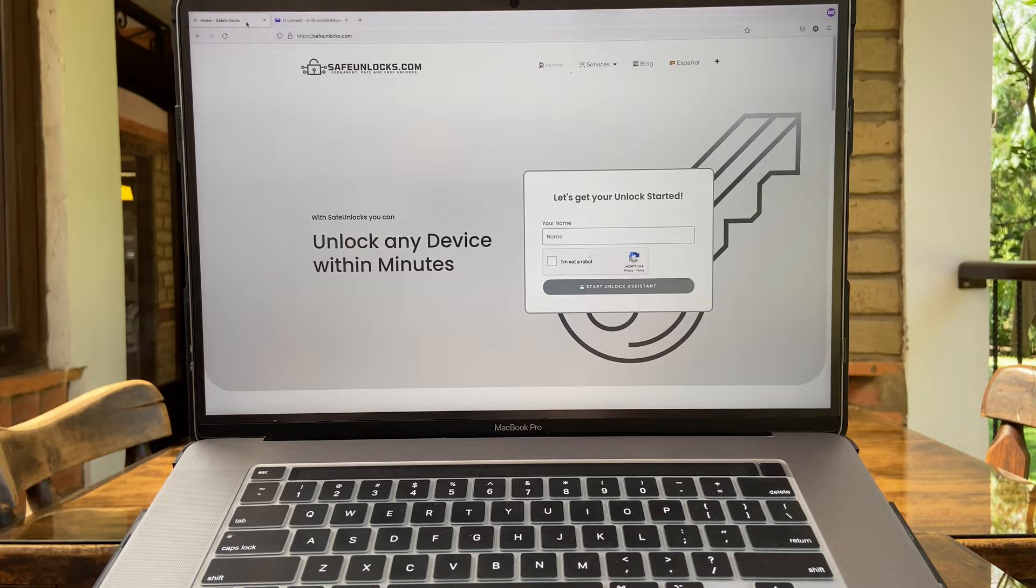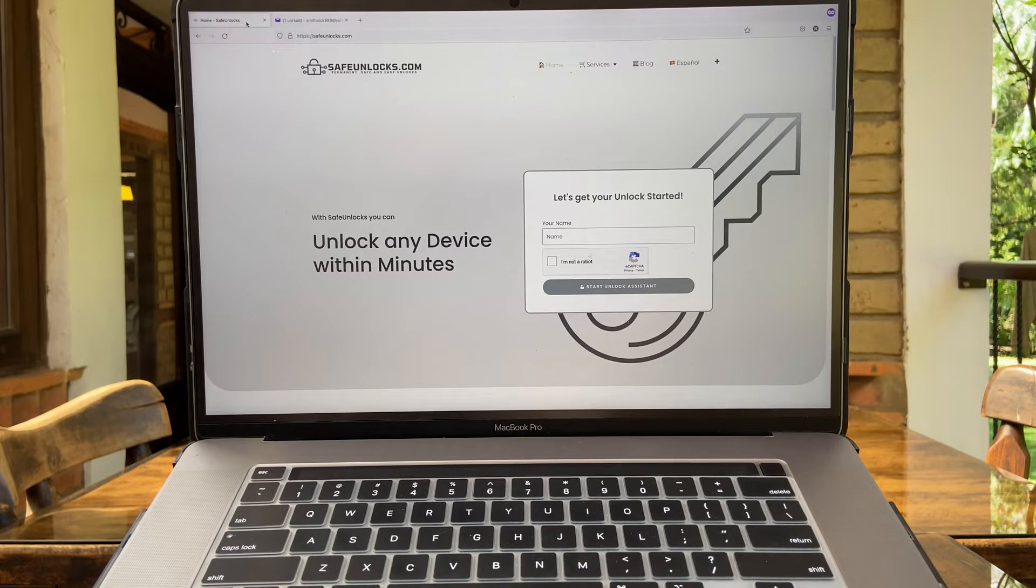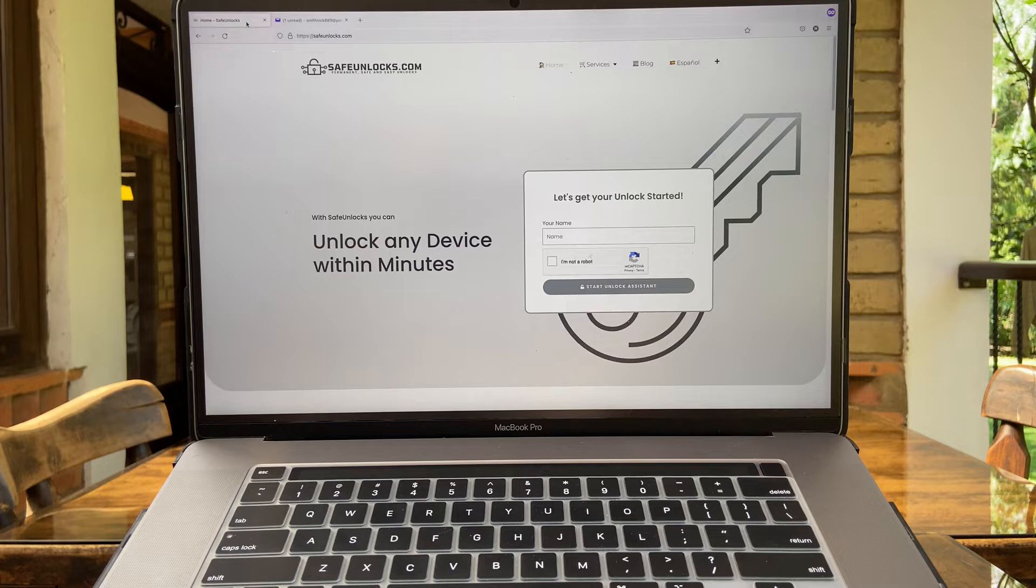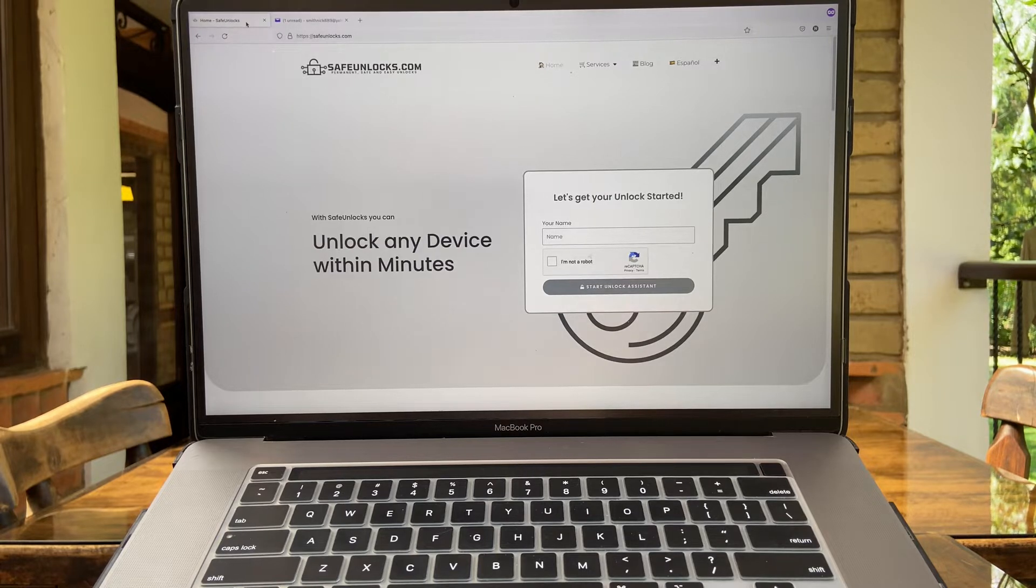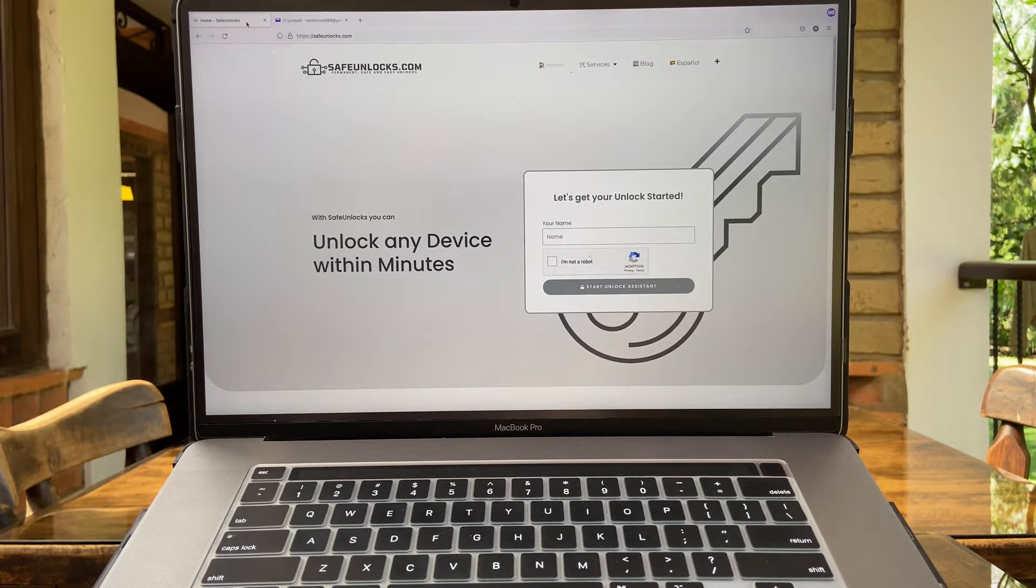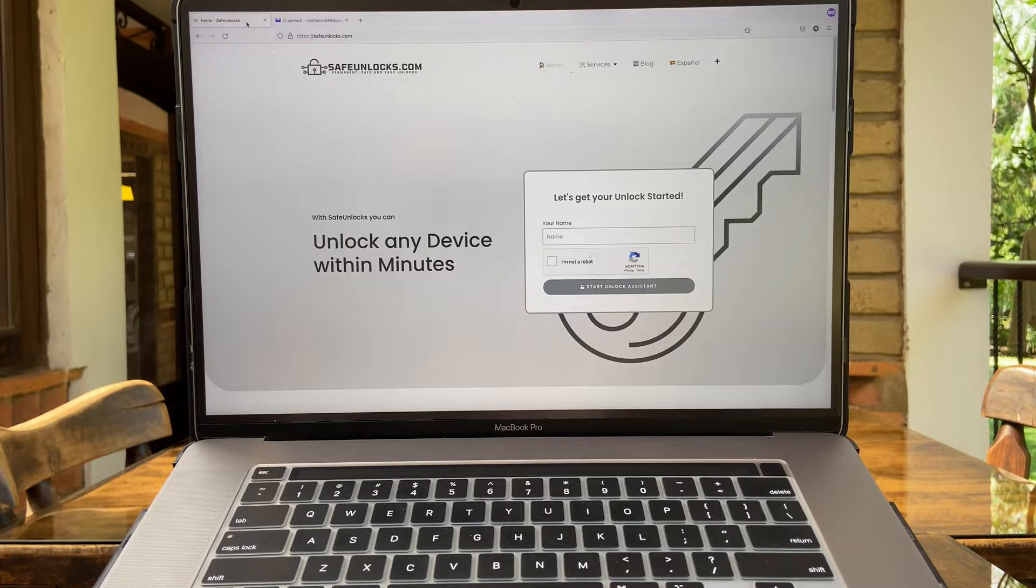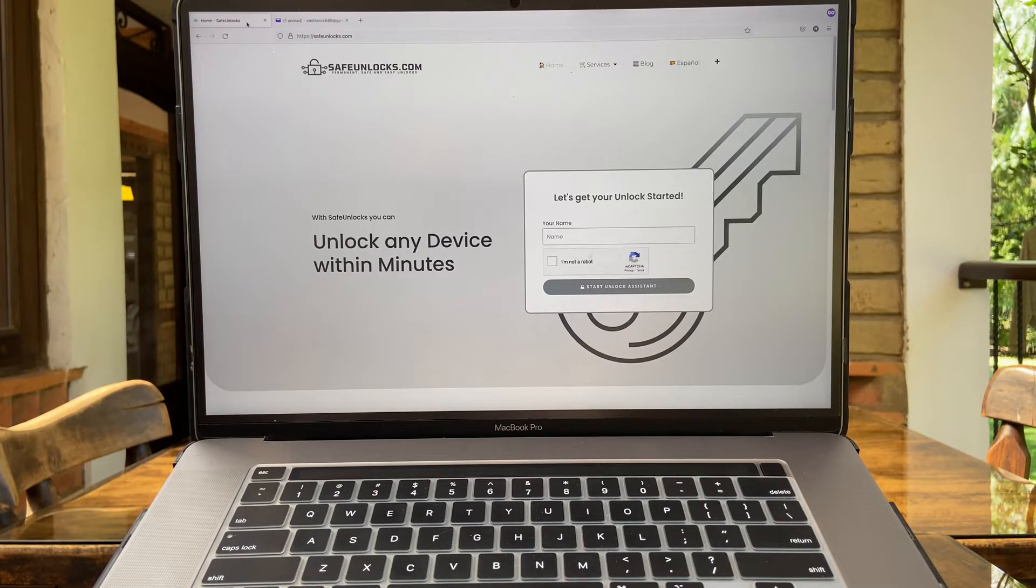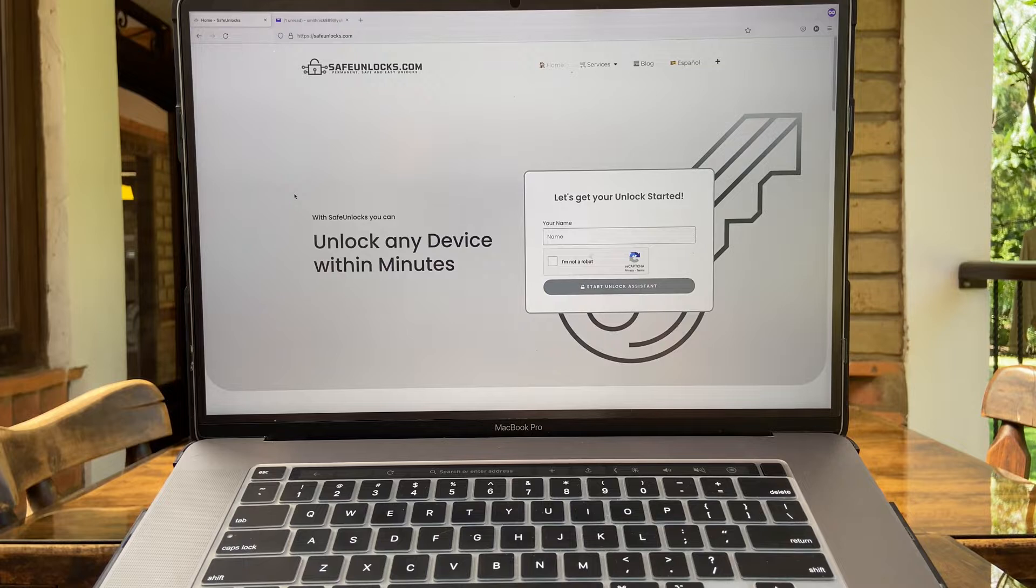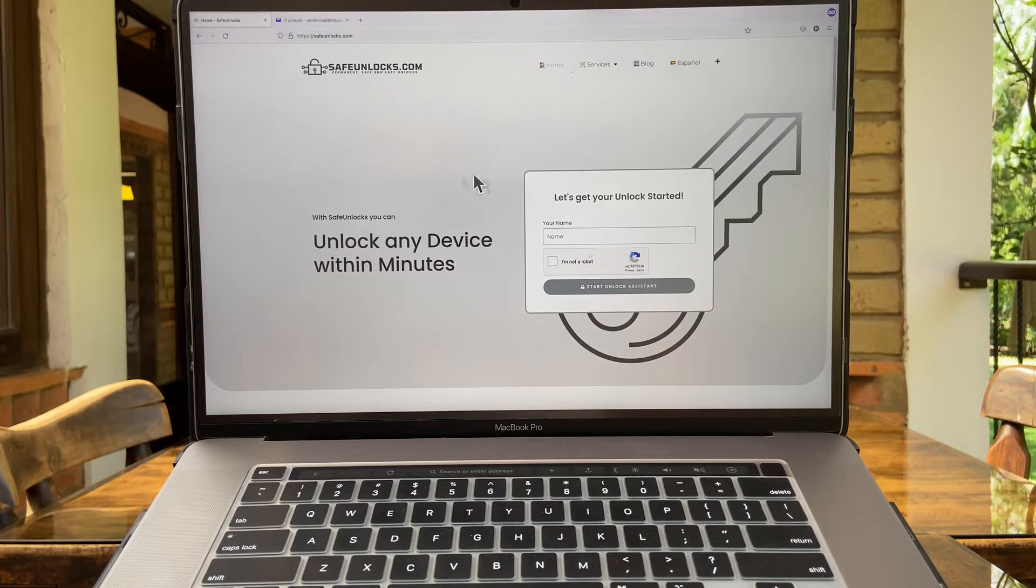And the best part of everything is that this process is done online, meaning that you can do it in a browser regardless of the device you are using. You just need a browser and an internet connection to use it. So what you need to do in the first step is to go ahead and type on your browser safeunlocks.com.